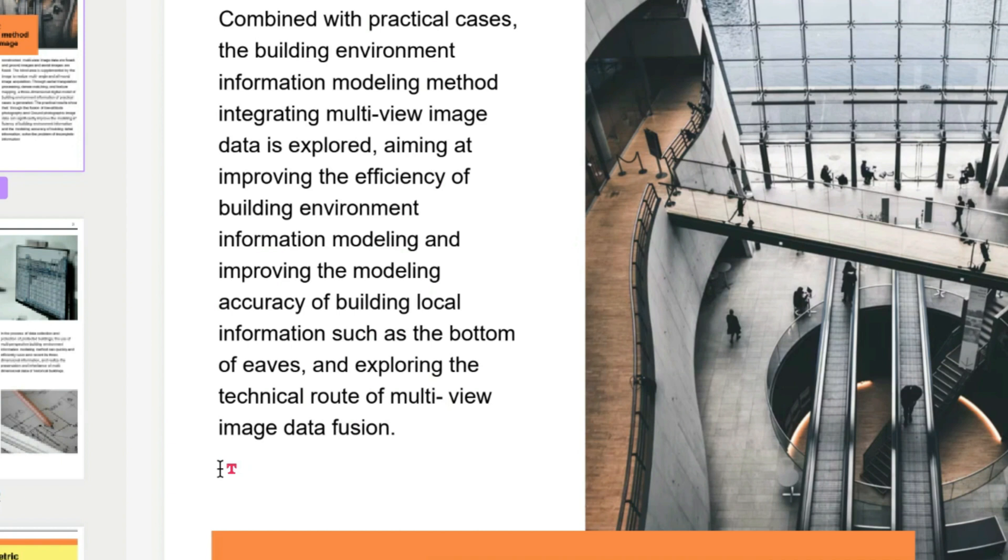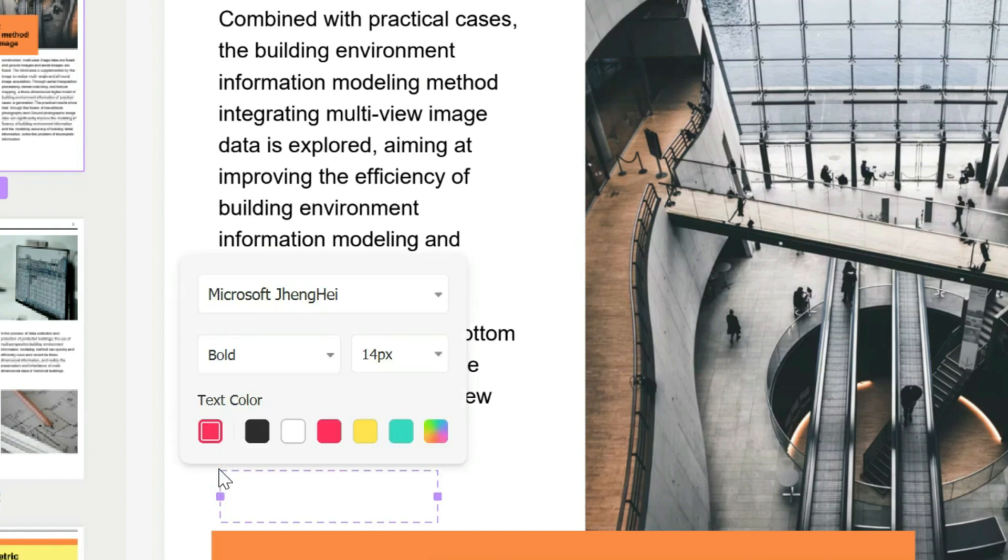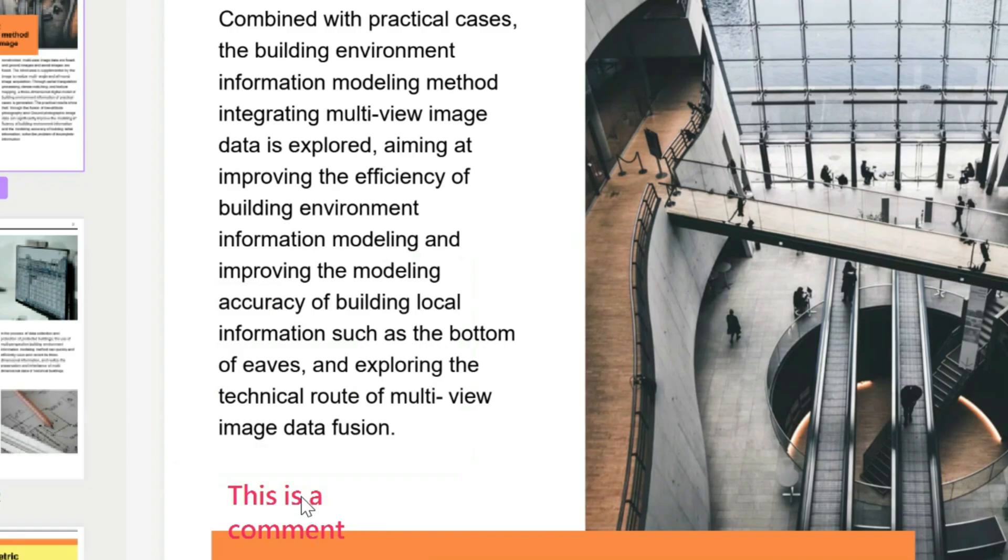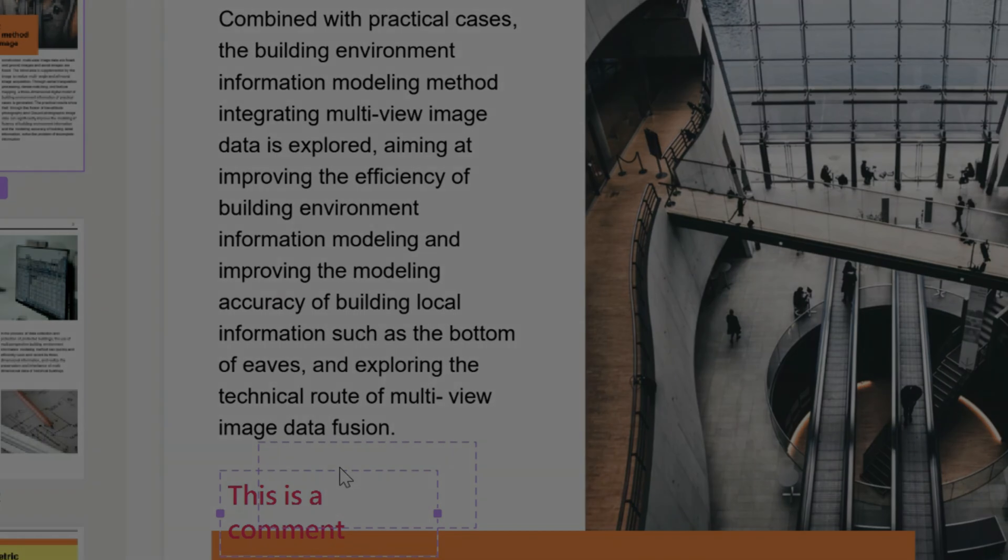You should be able to start writing 'This is a comment,' and then click outside of it. That's it! You have your comment here which you can move around if you wish.